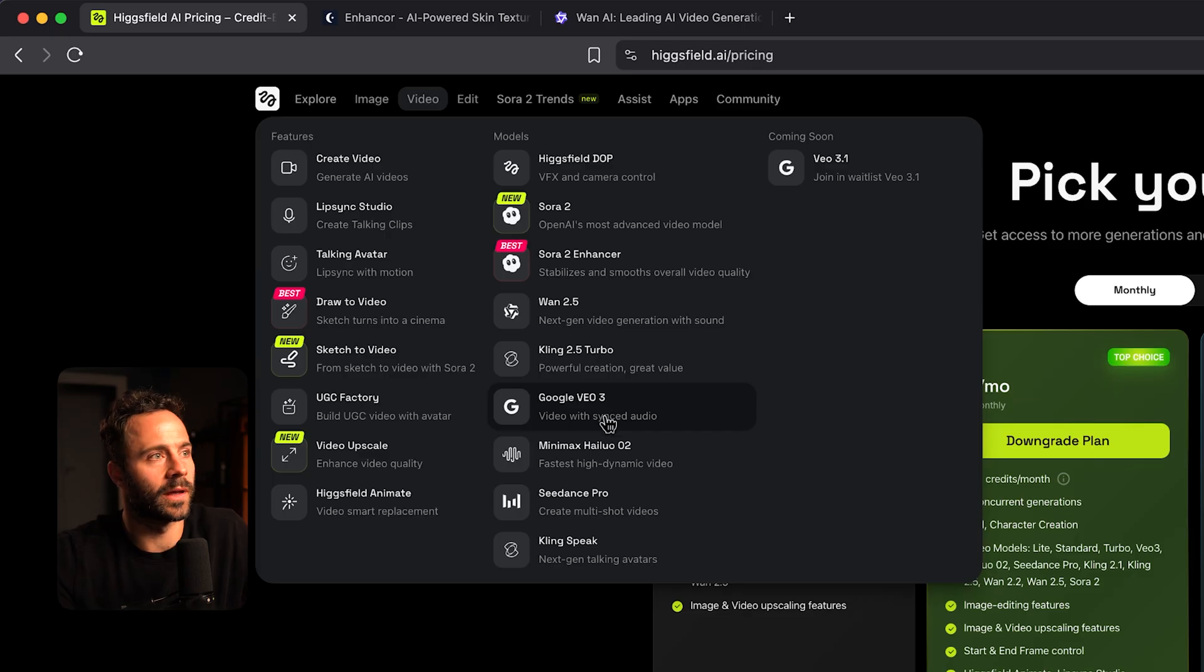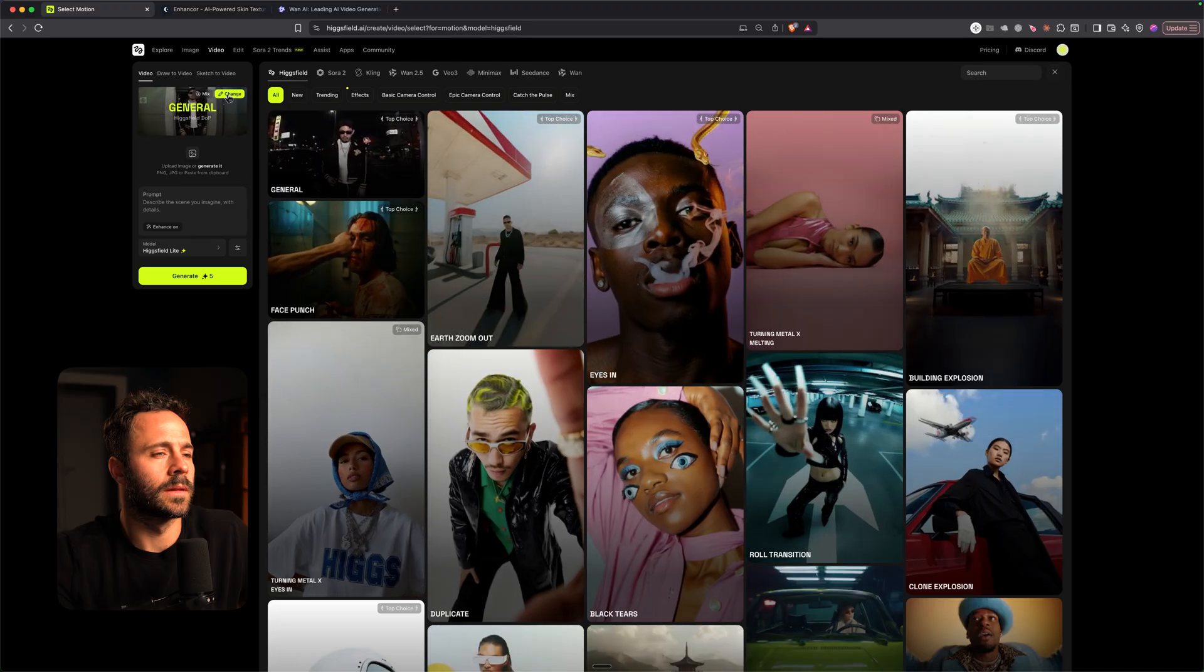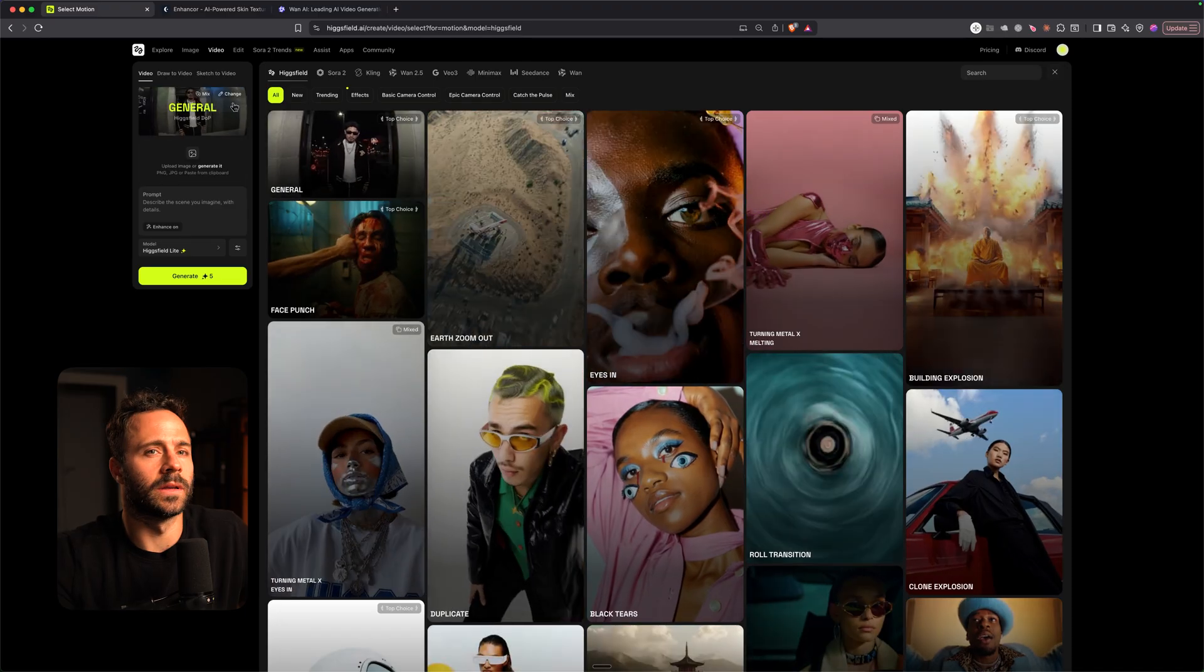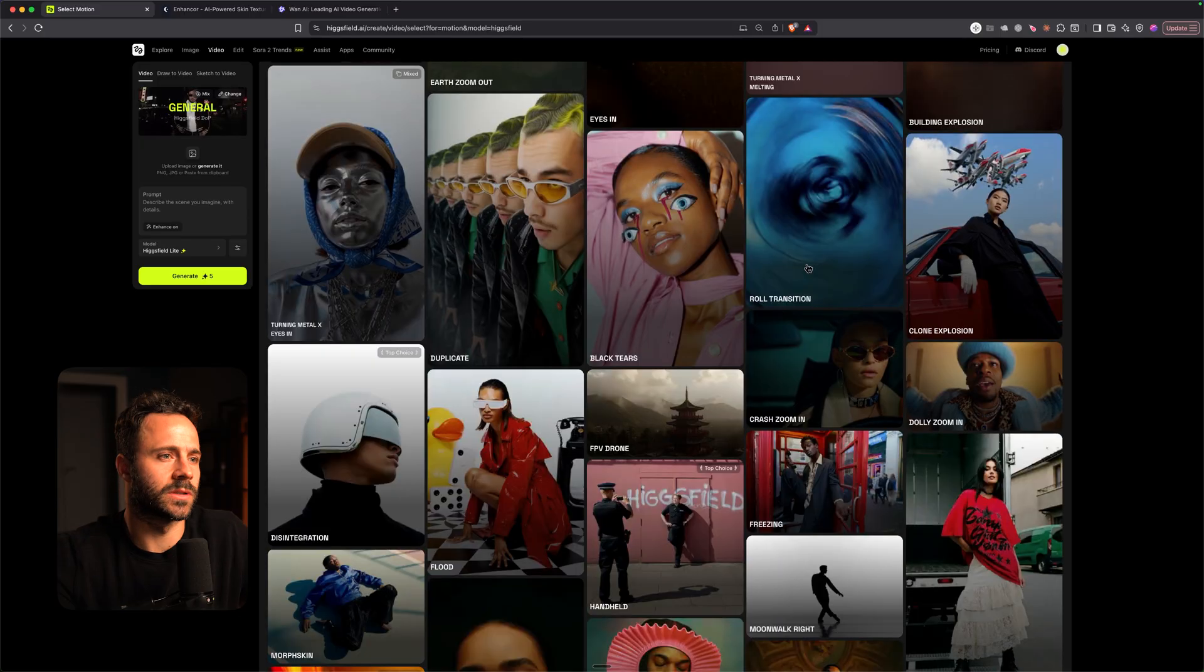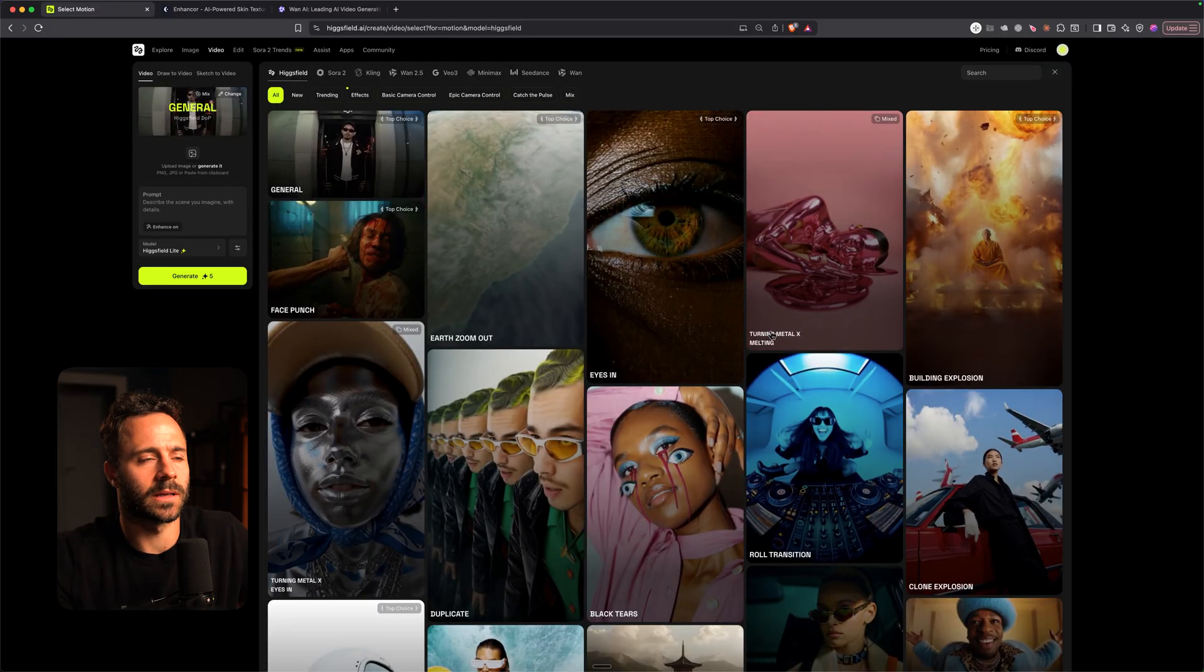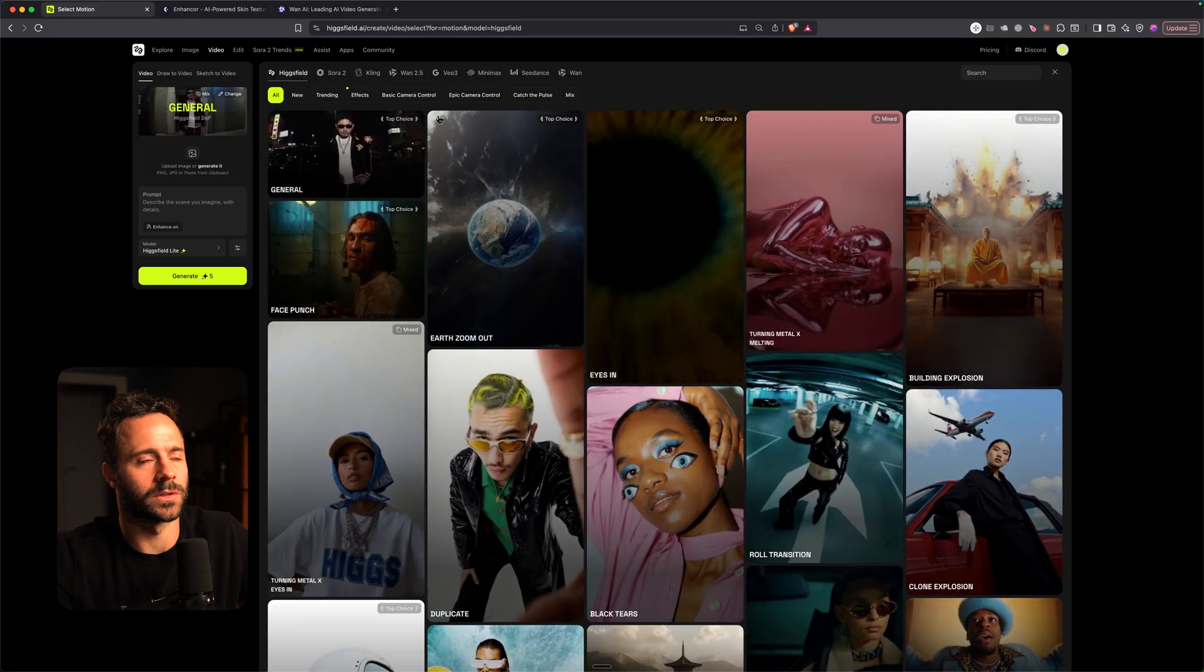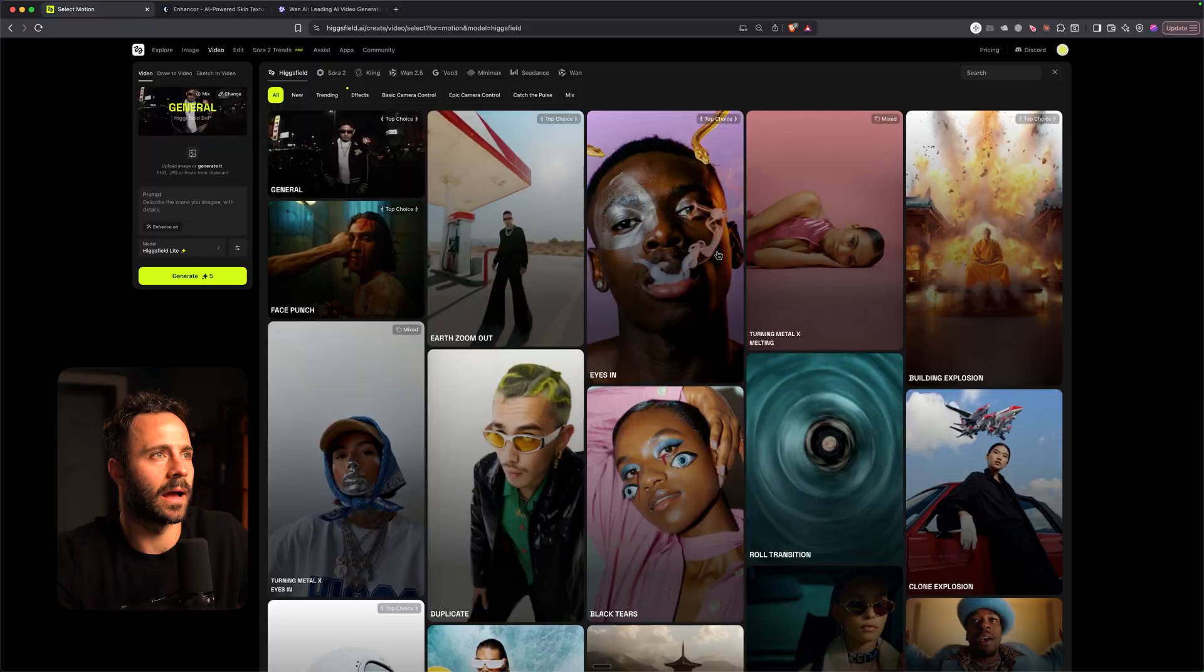Like you've got Kling 1.5, Kling 2.5, Google VO3, VO3.1 coming soon. You've got Sora 2. They also have all of this cool like VFX, camera transitions and motions, which the other ones don't have. And so yeah, hopefully that just gives you an idea of how you can access WAN 2.2 animate. And I will be making more videos like this every week.